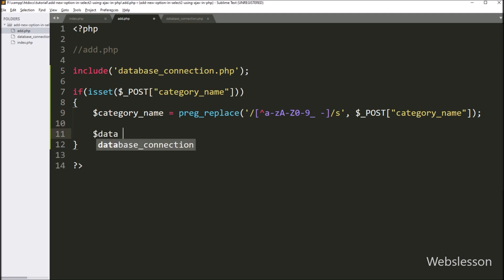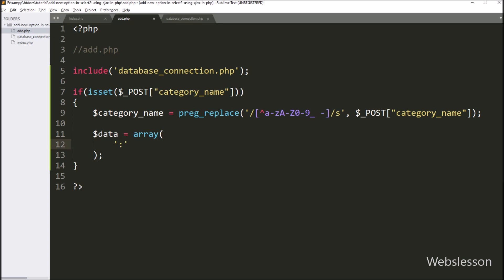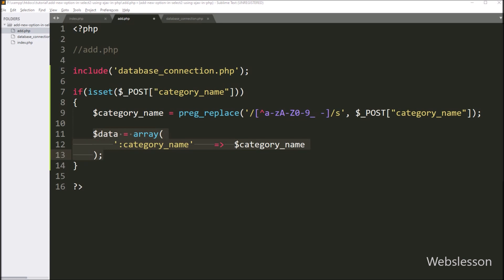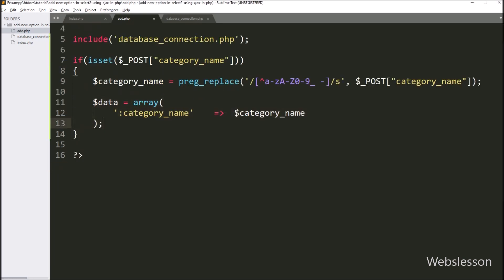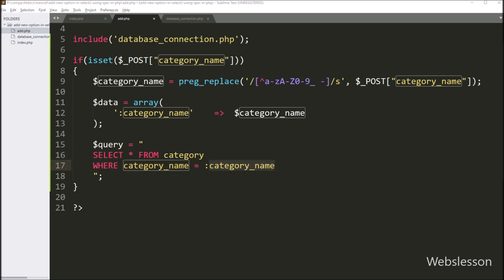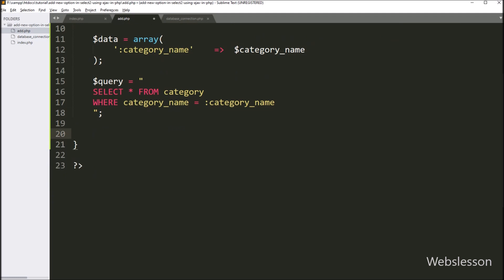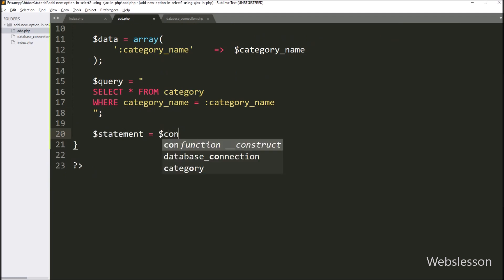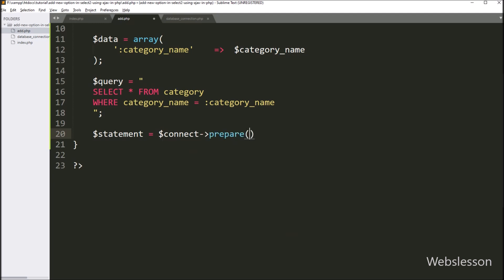After this, we have written $data equal to an array with key 'category_name' and in the value we have written $category_name — so here we store new category data in $data in array format. Next, we want to check if the new category already exists in the category table, so we have written $query equal to SELECT * FROM category WHERE category_name = :category_name. Below this, we have written $statement equal to $connect->prepare($query) — this method will prepare the statement for execution. After this, to execute the above query, we have written $statement->execute($data) — this method will execute the query.